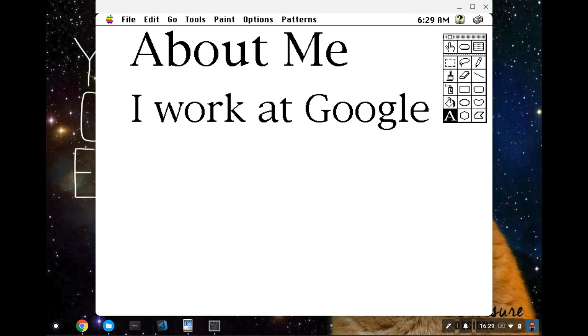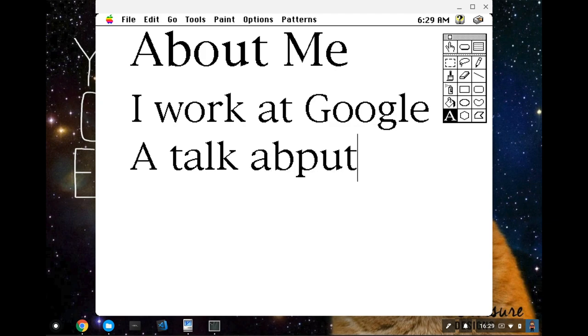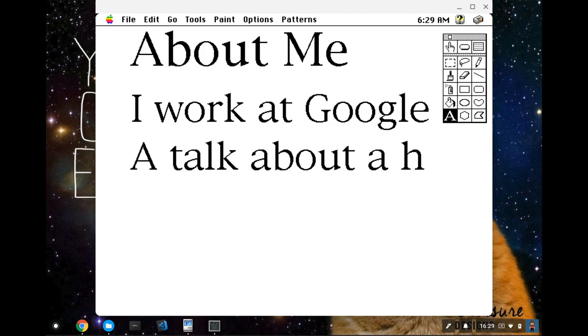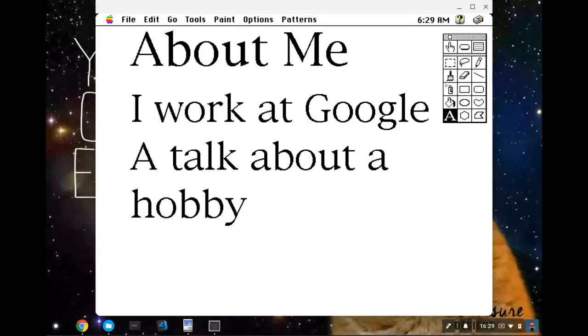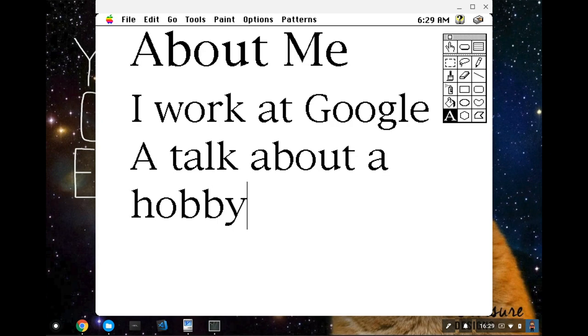So my app development skills have kind of withered on the vine over the last five years. This is probably about the last time I made an app of any kind. So this is a talk about a hobby of mine.